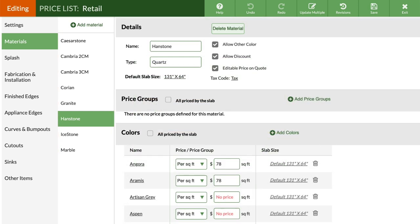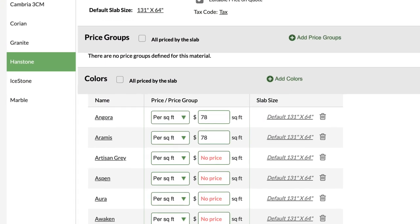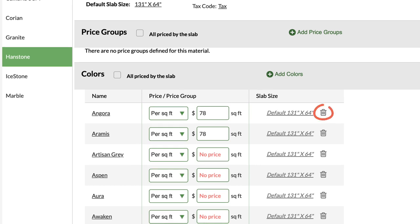To remove a color, click on the delete icon, it looks like a little trash can, across from a specific color.